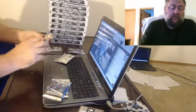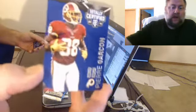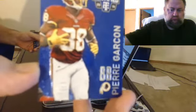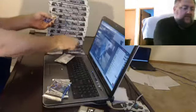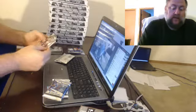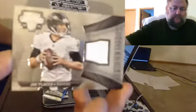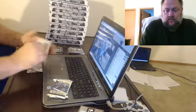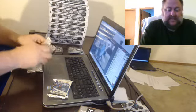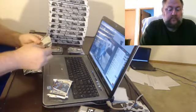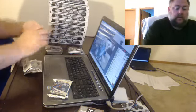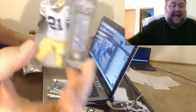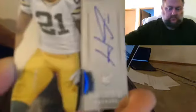For the Redskins, to 50, Pierre Garcon. For the Ravens, Joe Flacco. For the Packers, we have a base autograph of Ha Ha.